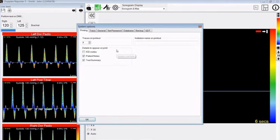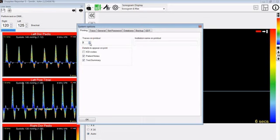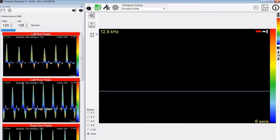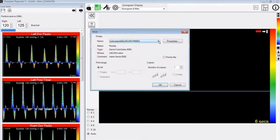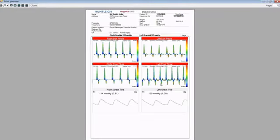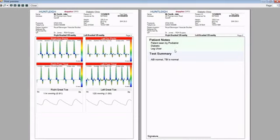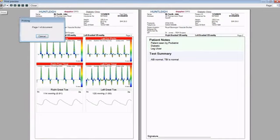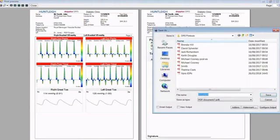We will select 8 in this case on the printout. You can also put in your institution name. Now we go to print profile again, select docu printer and press OK. Here we have PPG waveforms and the Doppler waveforms on page one of the printout. The second page will have the patient notes and the test summary. If we press print, this will go to a location that you select and these can be added to a directory location of your choice.